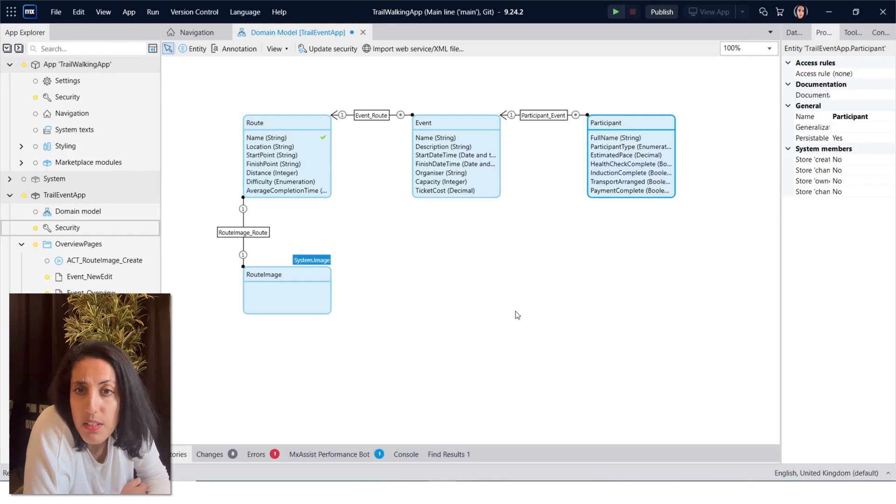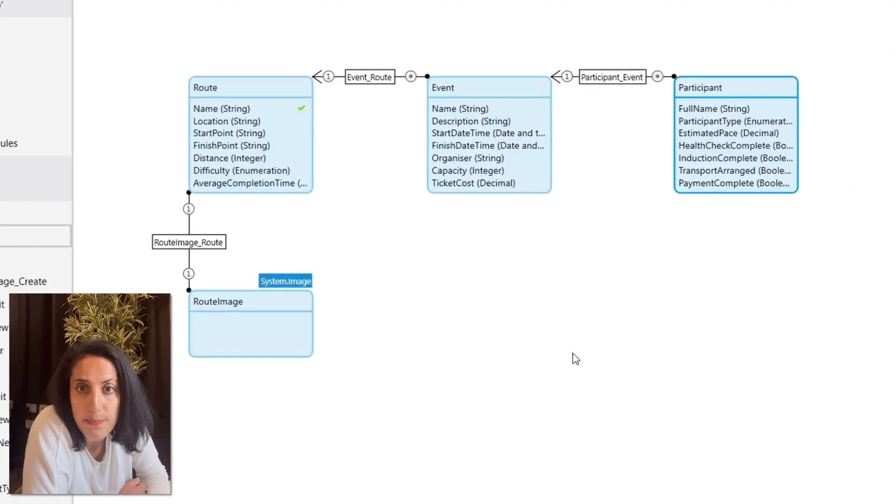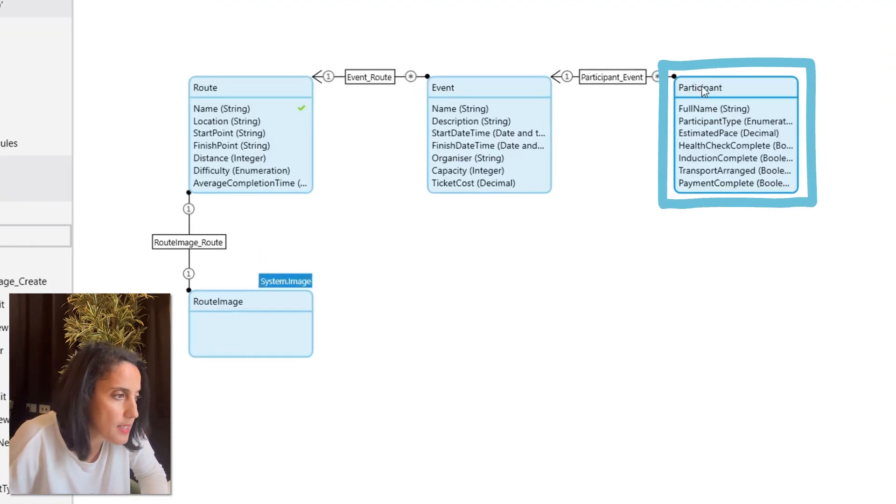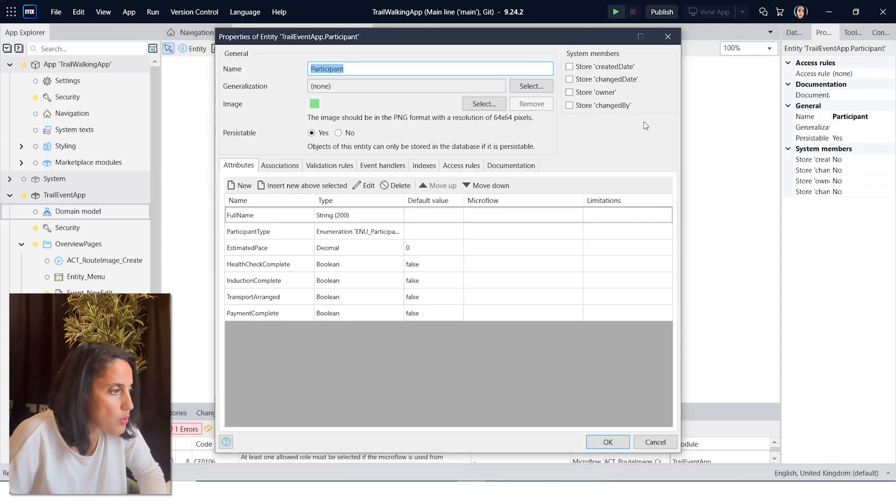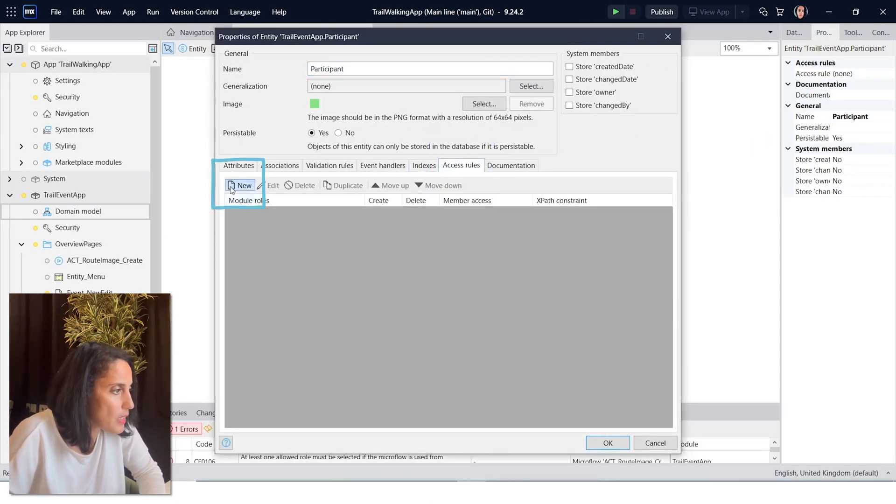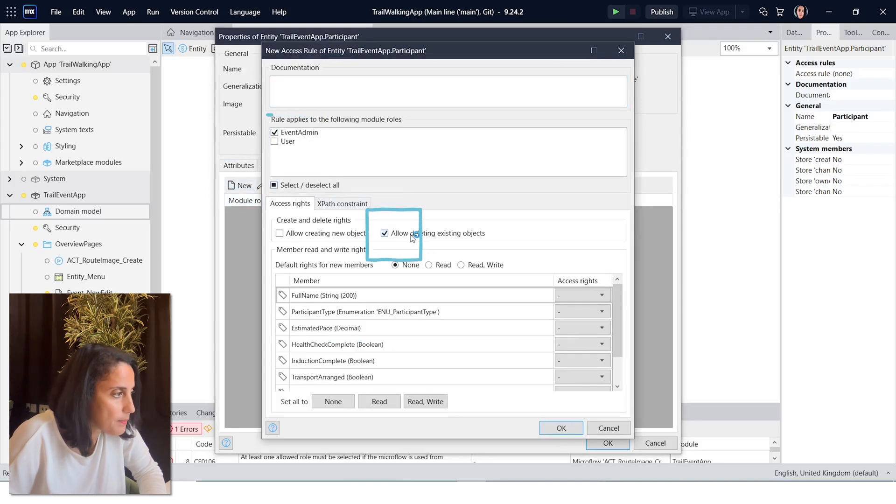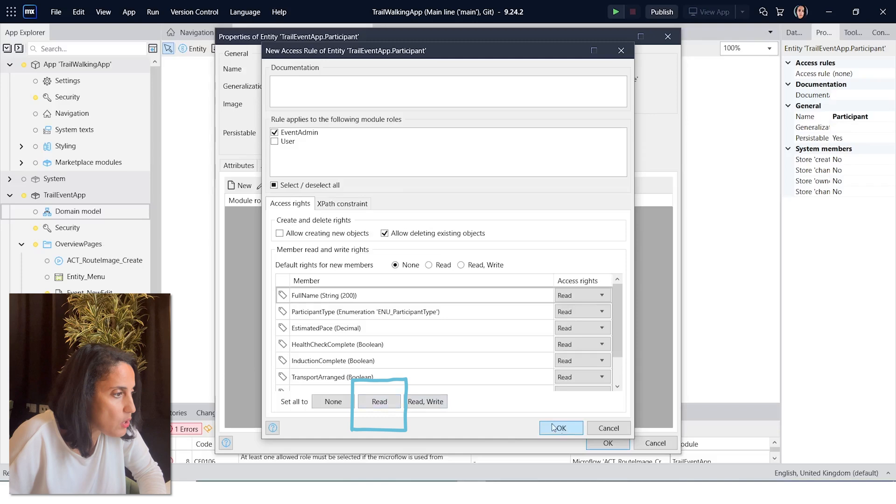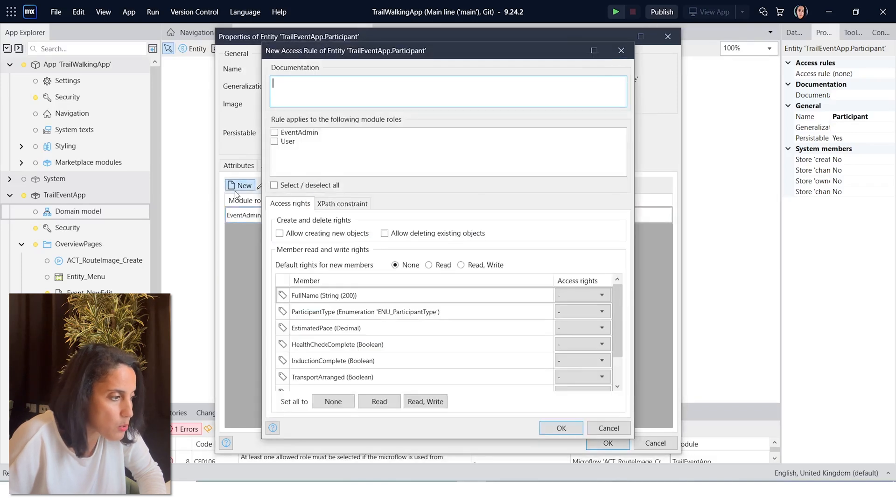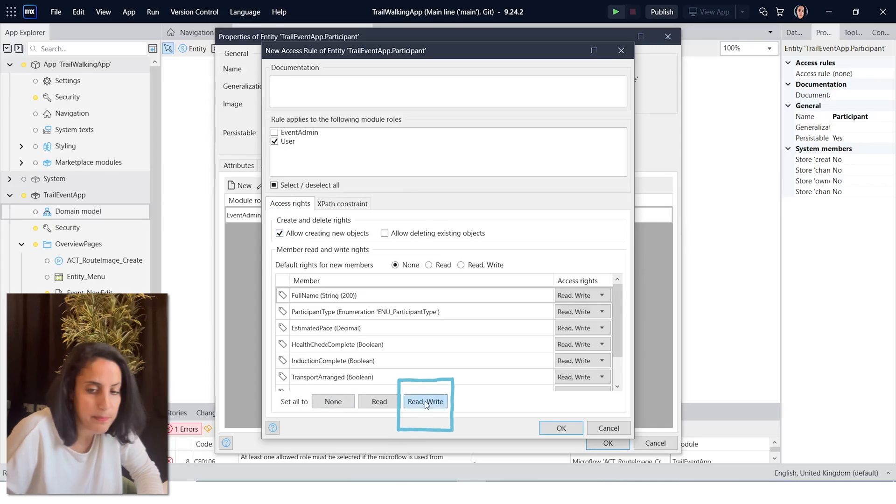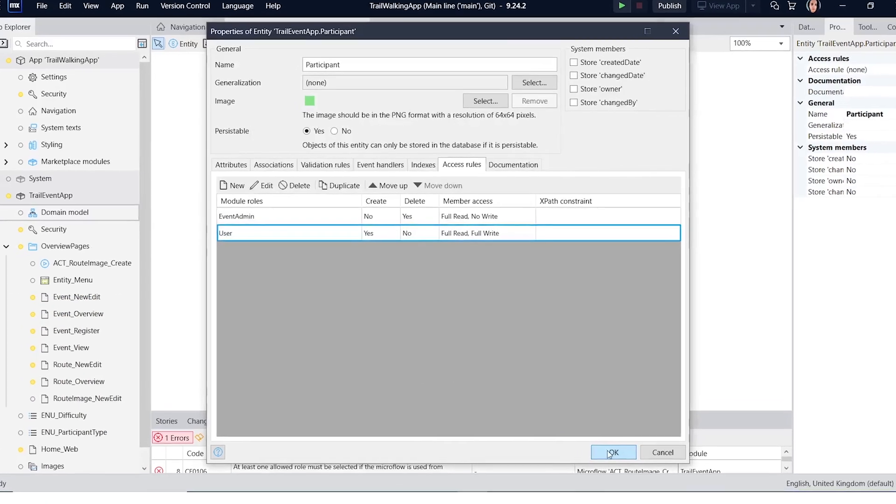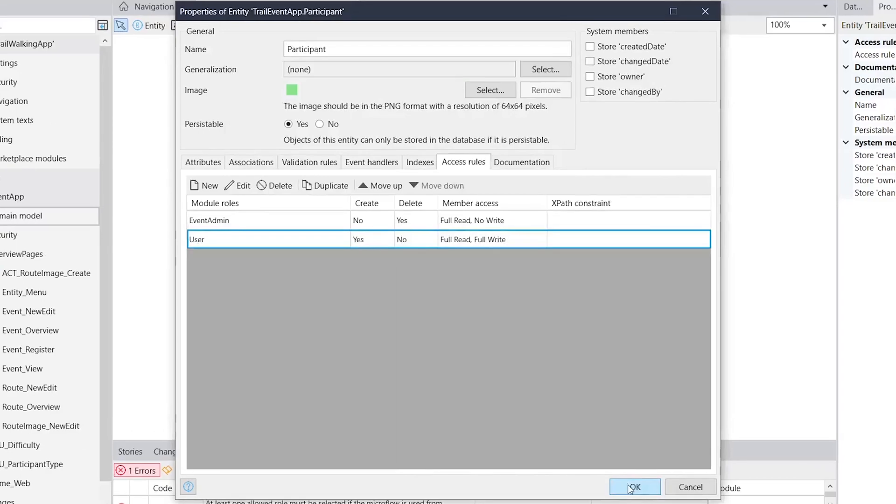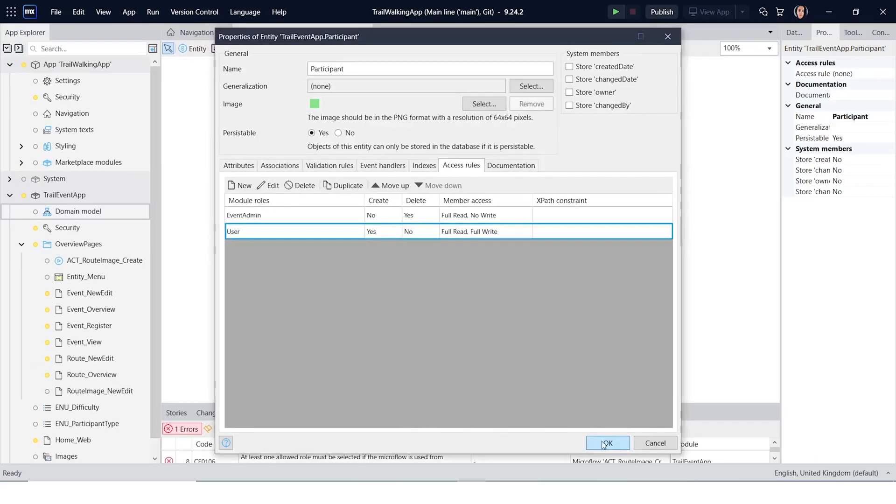The last one is participant, but in this case we actually want the user to have read write permissions and the event admin to have only read permissions. So click on participant and select access rules and click new. Select event admin read and a new access rule for user and make sure you give them read write. This secure rule will hide the registration button from the event admin so that they don't have permissions to create new users.